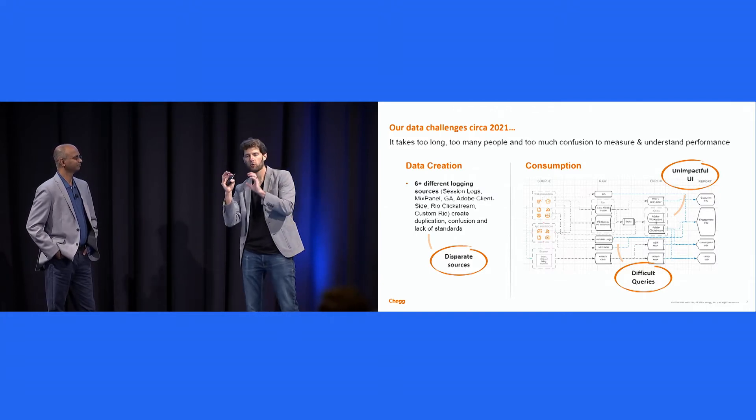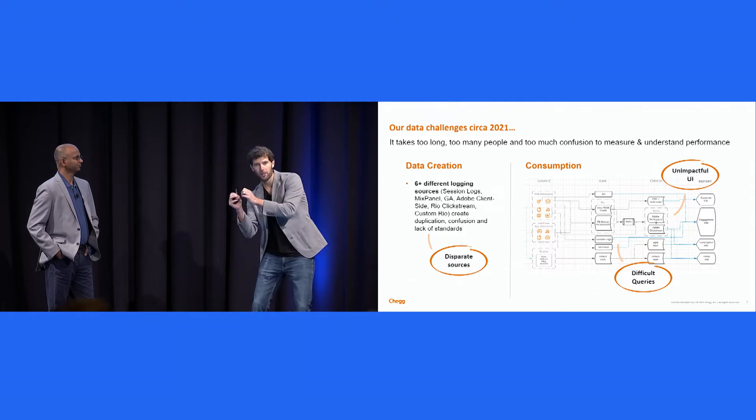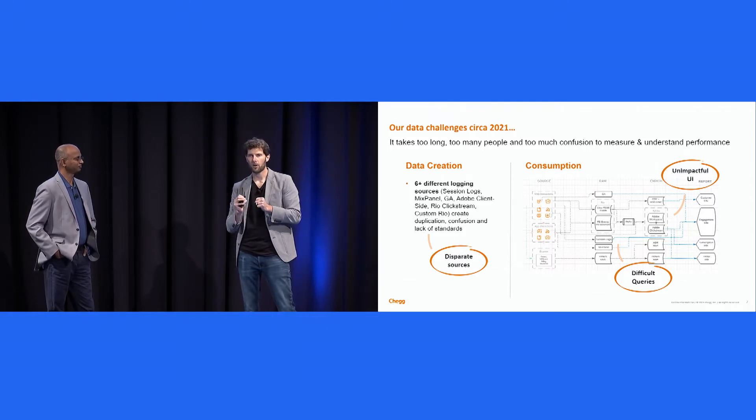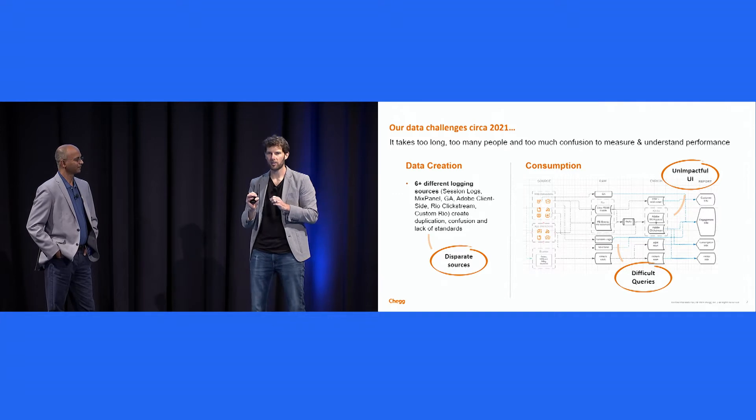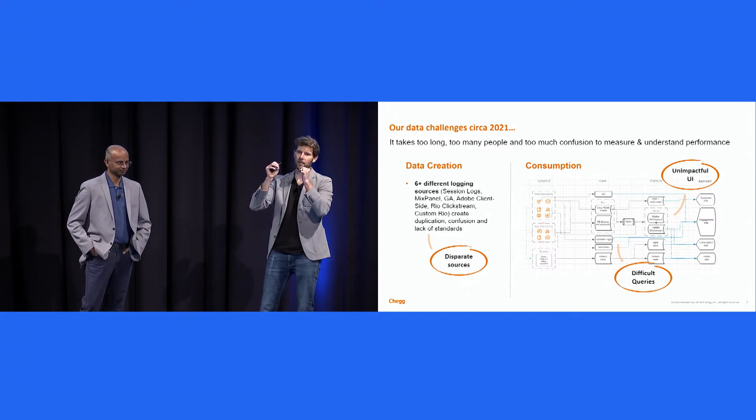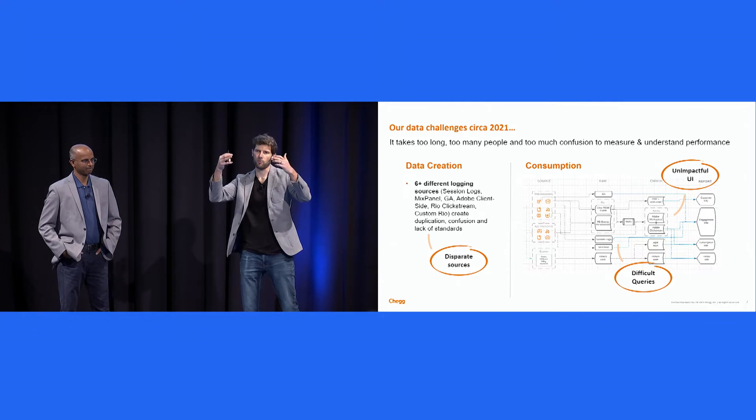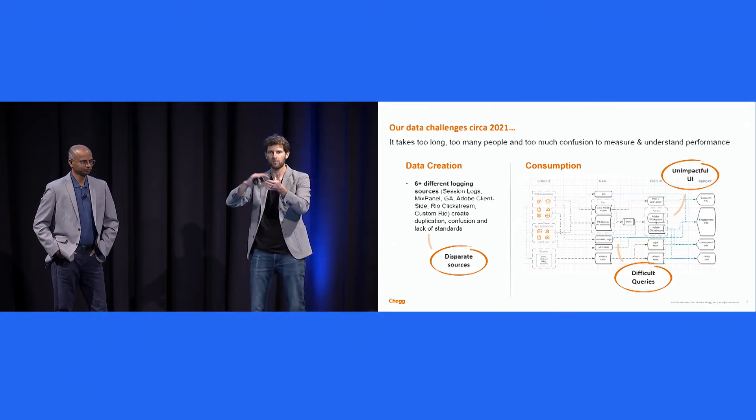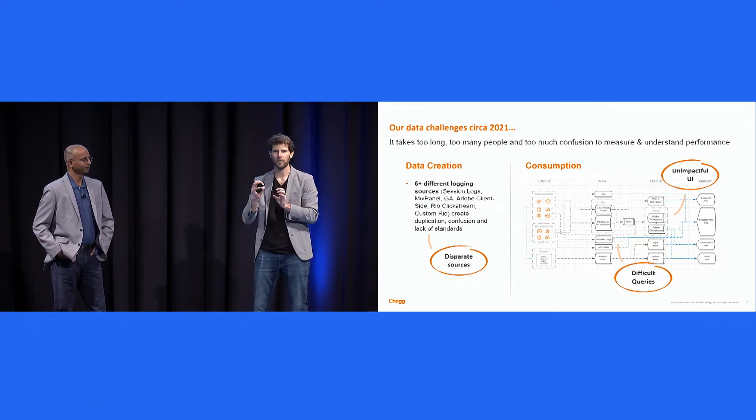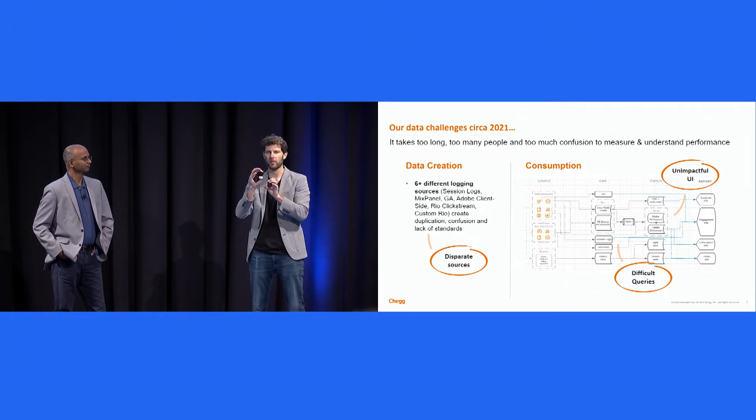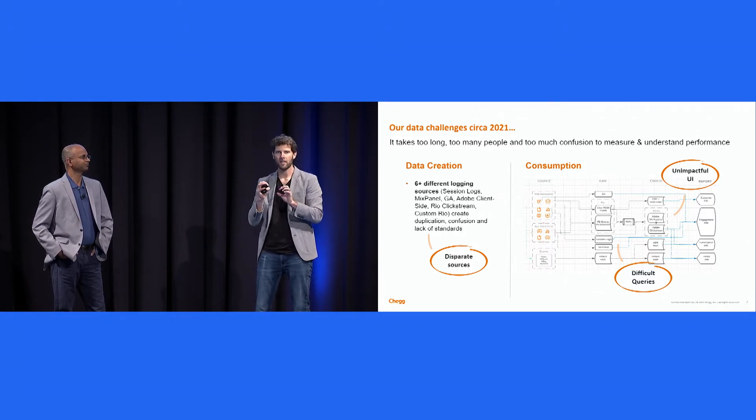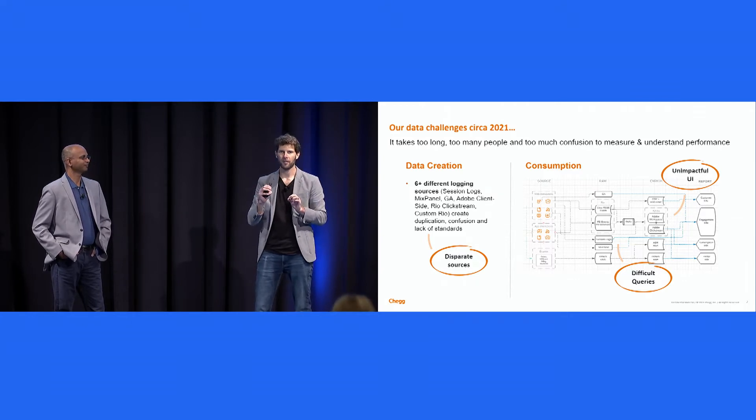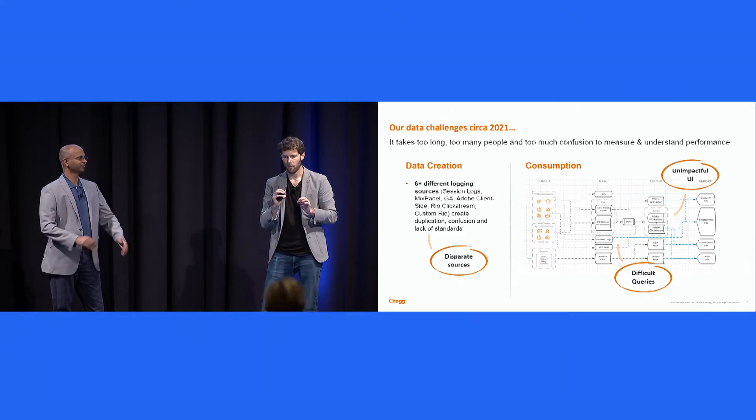And there would be this tribal knowledge of like, oh, you want to go and get conversion data? Go to Adobe. You want to go and get session-level information? As a source of truth, you have to use a legacy event architecture because that's where we report out to earnings, and we can't be subject to data loss. All these hidden rules that were partially articulated in Confluence documents, mostly articulated by finding the right person to tell you what to do and where to go.